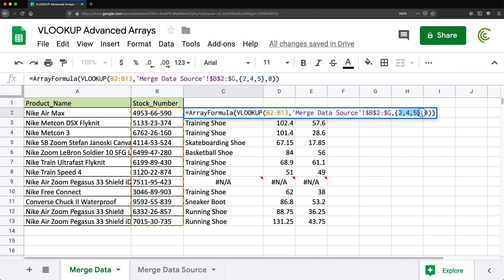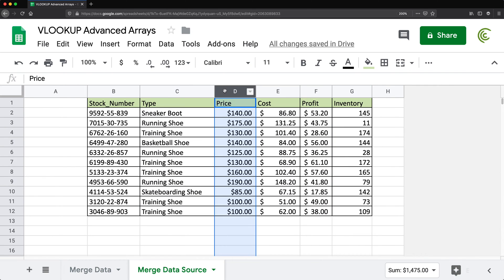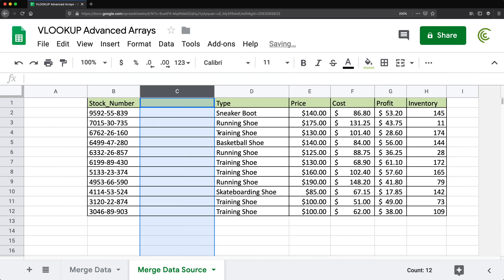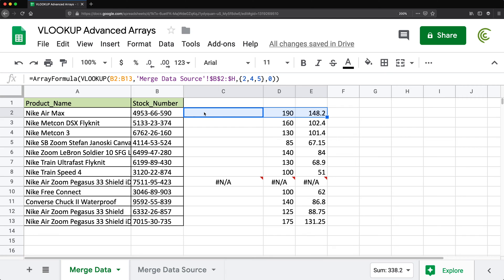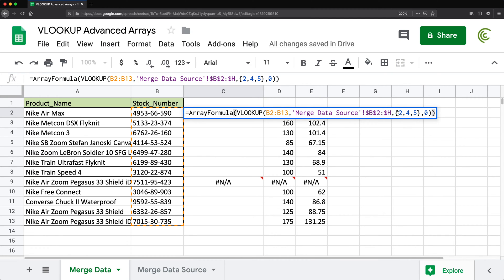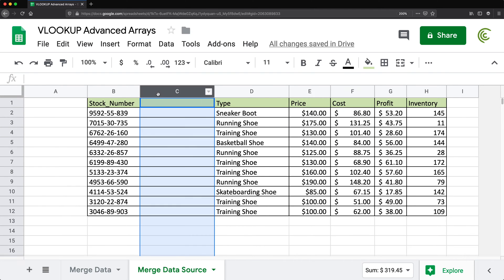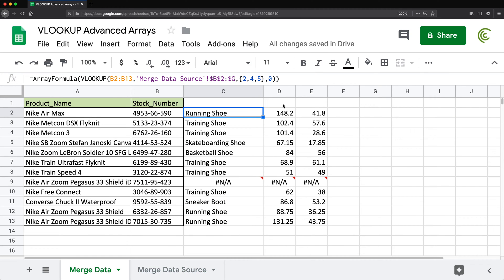The issue with hard-coded column numbers is that if somebody decides to add or delete a column, it breaks. Let's say we add a column here — now this doesn't work anymore, because we're still referring to columns 2, 4, and 5, but those now point to different data. Basically everything shifted. I'm going to delete that column to get back to normal.